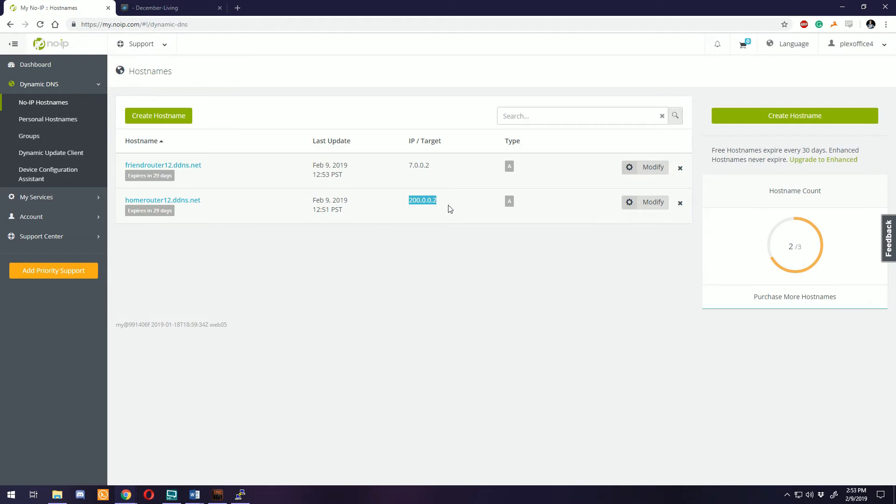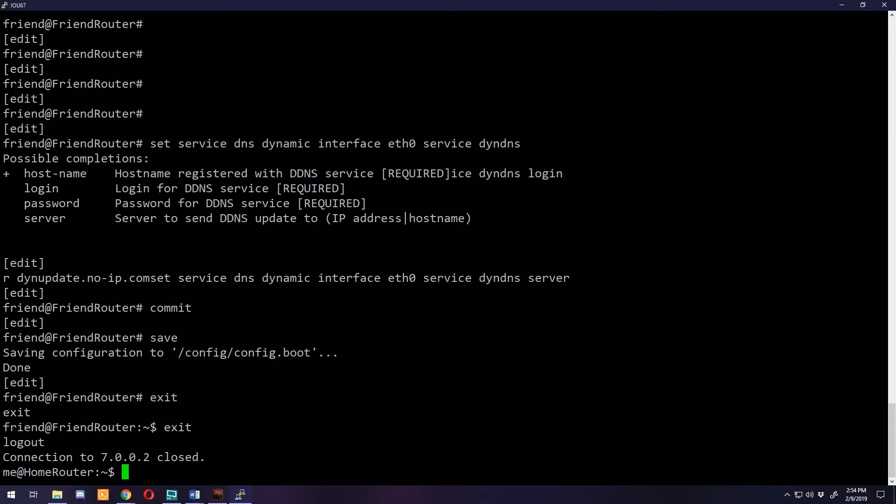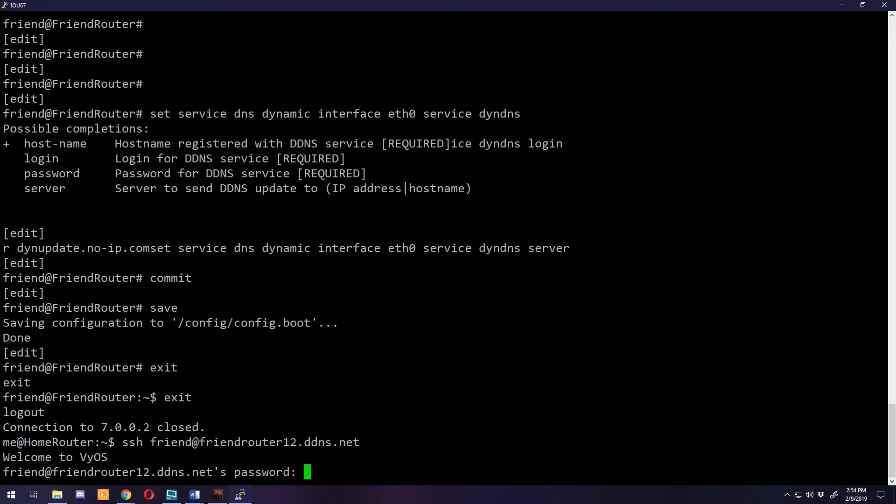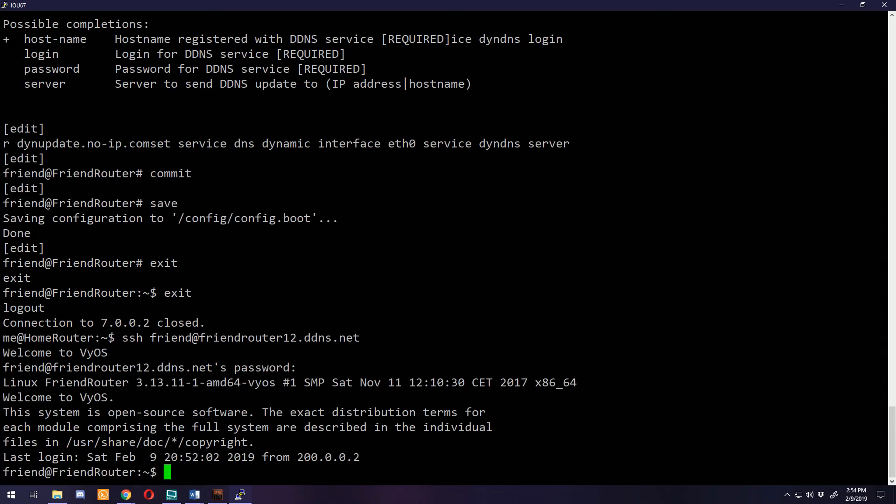You can see friend router 7.0.0.2 and our home router 200.0.0.2. What this is going to do is monitor that interface for a different IP address, and whenever that changes it's going to connect to this No-IP service, tell it what its new IP is, it'll update and your VPN tunnel will keep going. We can kind of show this off. We can do an SSH to our friend's router but instead of using their IP we can use their host name, friendrouter12.ddns.net, and we're in.